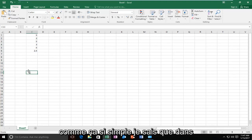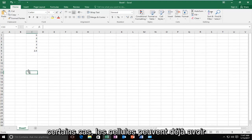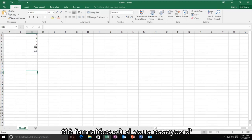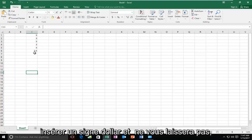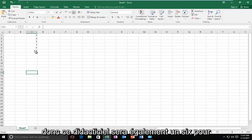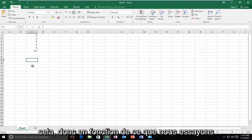In some cases the cells might have already been formatted where if you try and insert a dollar sign, it won't let you. So this tutorial will also be a fix for that.